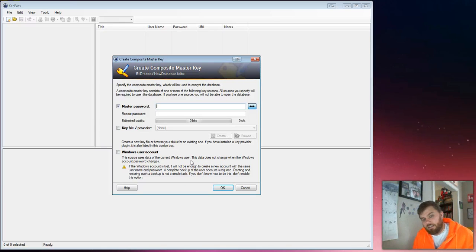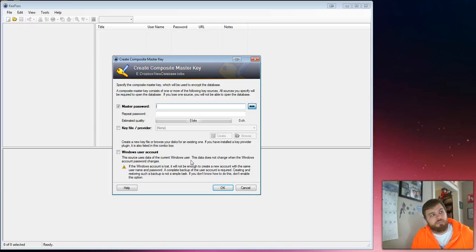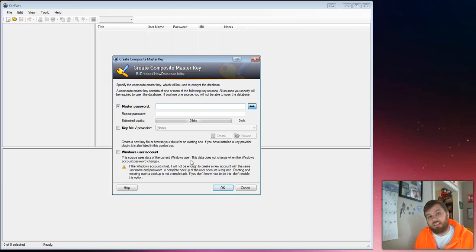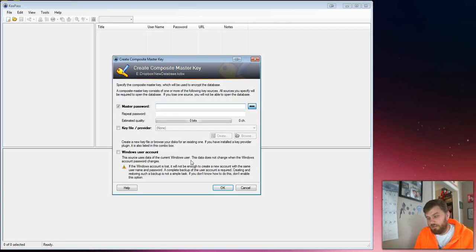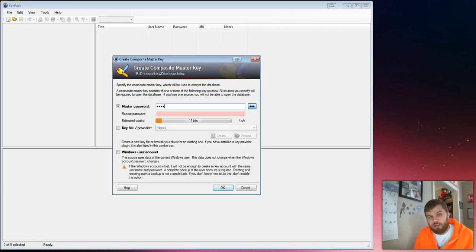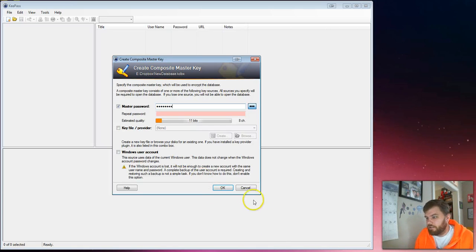Now this is going to be for a file that you keep on your hard drive or you can keep it maybe in your Dropbox or something like that if your Dropbox password is really secure. I'm just going to set up a really awful password test1234 for this.